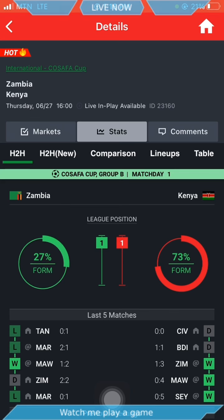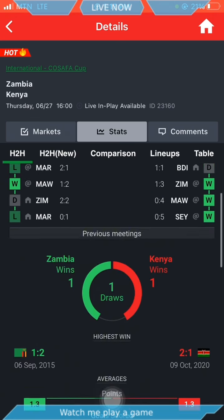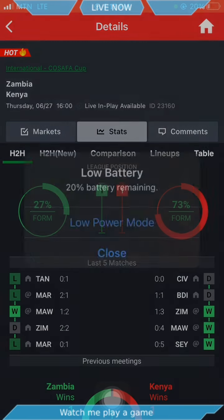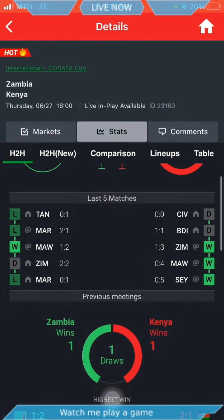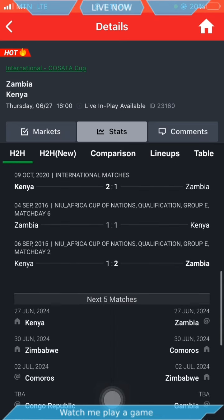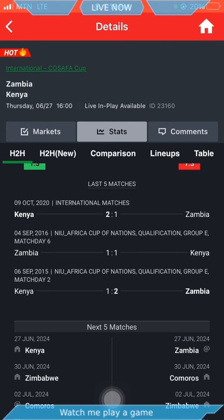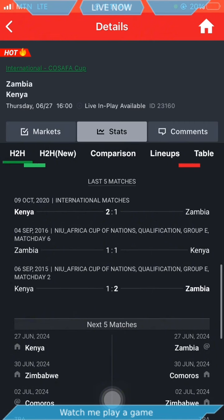You can see the away team is on 73rd position with 73 percent form, and the home team is on first position but with only 27 percent form. The away team has the form to win or draw the game. If you check on wins, each team has won one from three games played. When Kenya is playing away, Zimbabwe don't give chance easily.